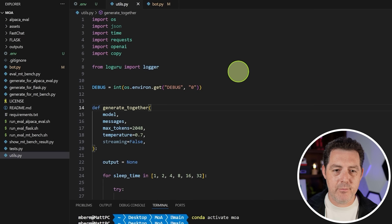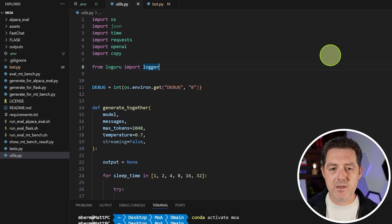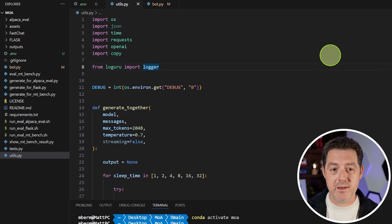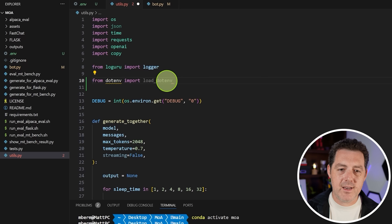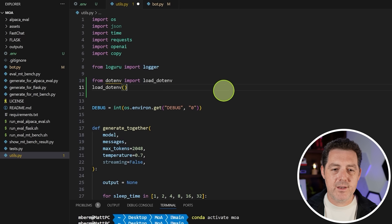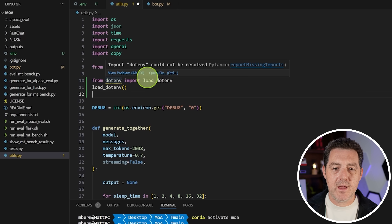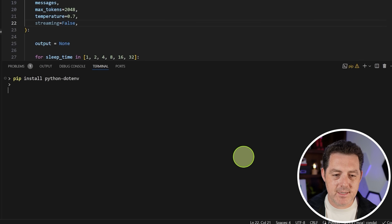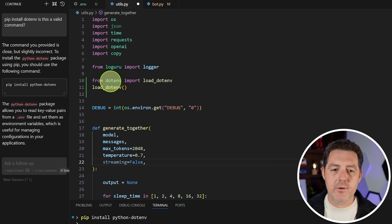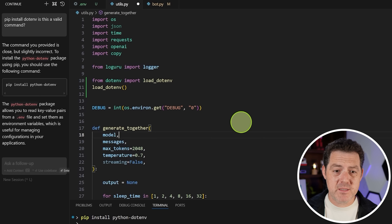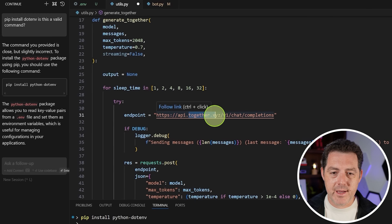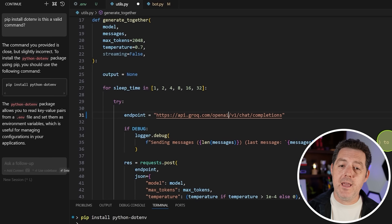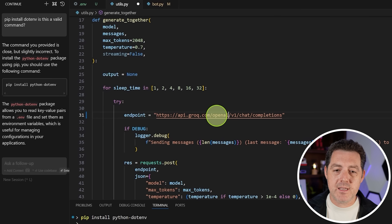Now go to utils.py. Since we're using a .env file instead of exporting, we need to load the environment variables. Add from dotenv import load_dotenv, then on the next line call load_dotenv(). It's yellow underlined because it's not installed yet, so run pip install python-dotenv in the terminal. Once installed, the yellow underline disappears. Now we need to replace the API endpoint — find together.xyz and replace it with groq.com/openai. Note the difference: instead of going straight to /v1, it's /openai/v1.